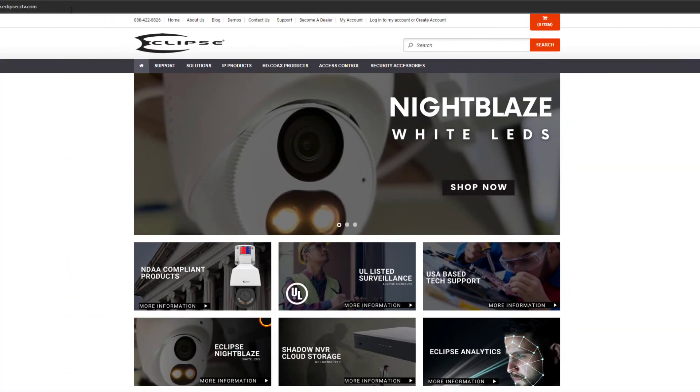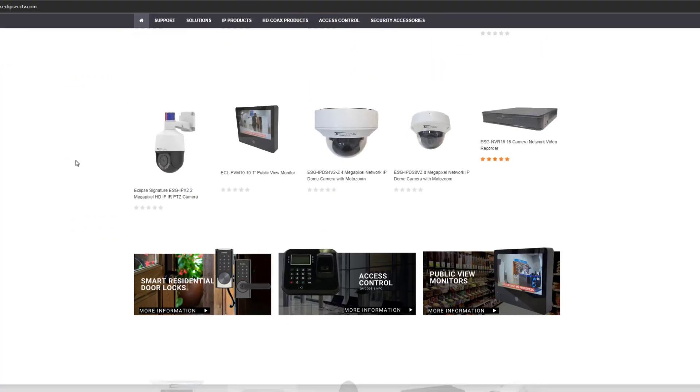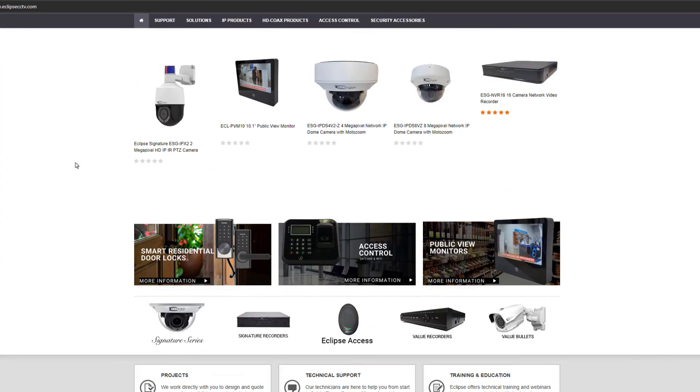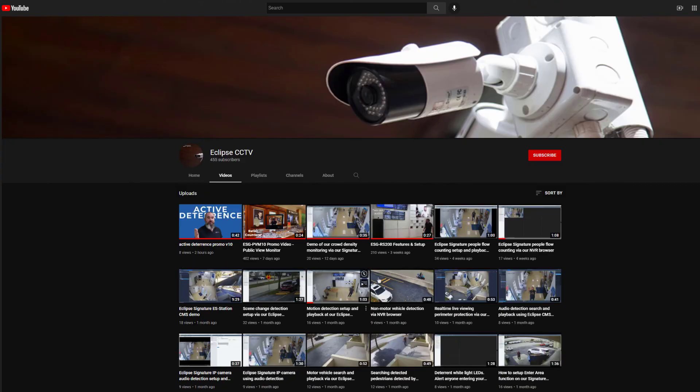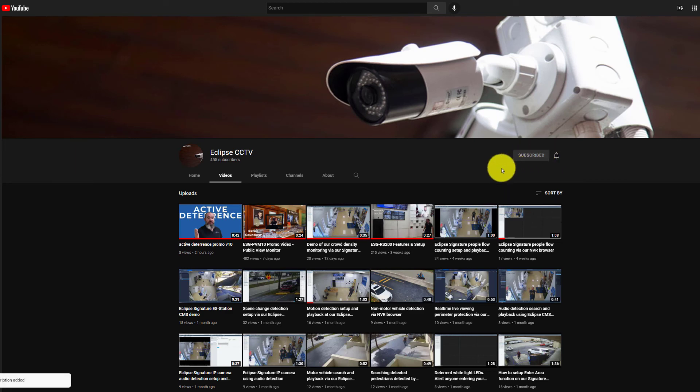Don't forget to check out Eclipse CCTV for more info on our security systems and hit that subscribe button to make sure you don't miss our next video.